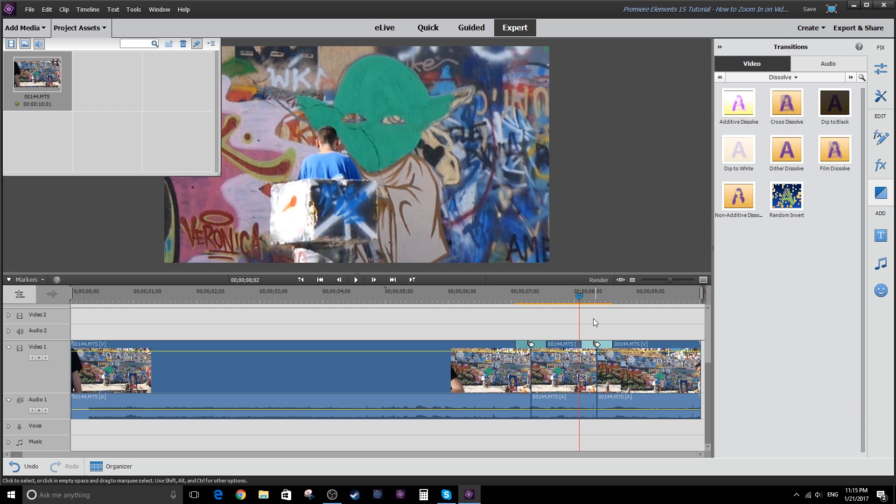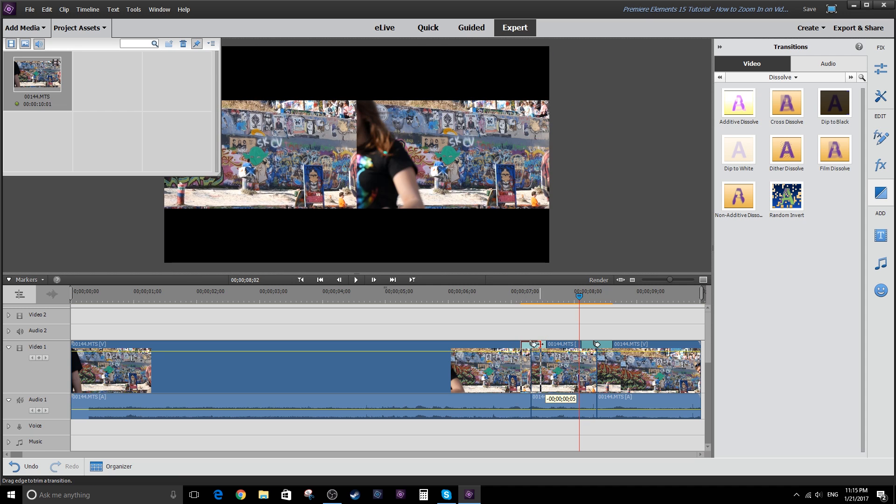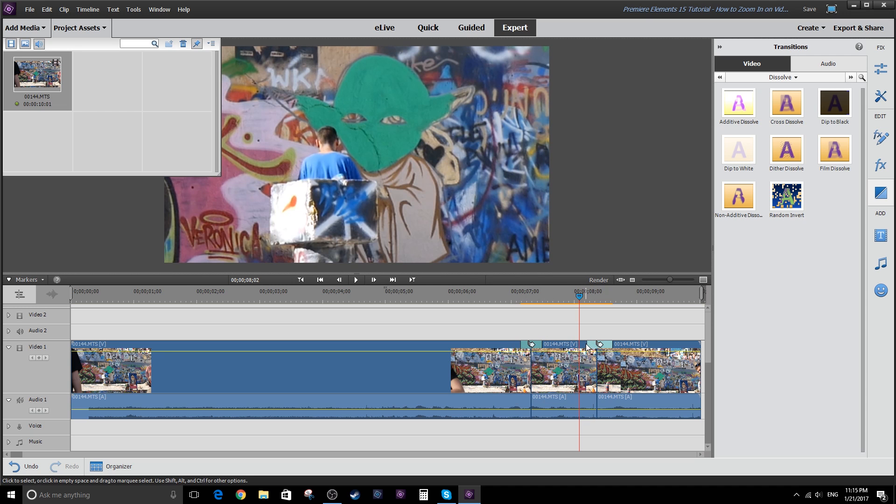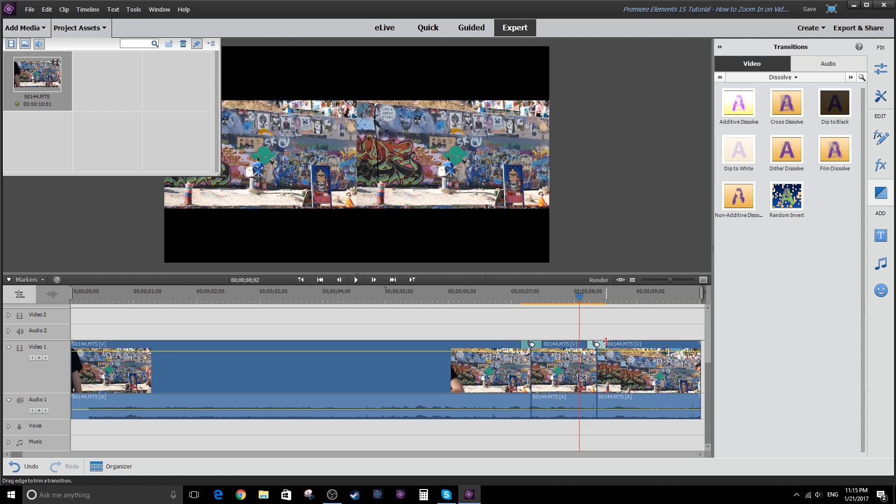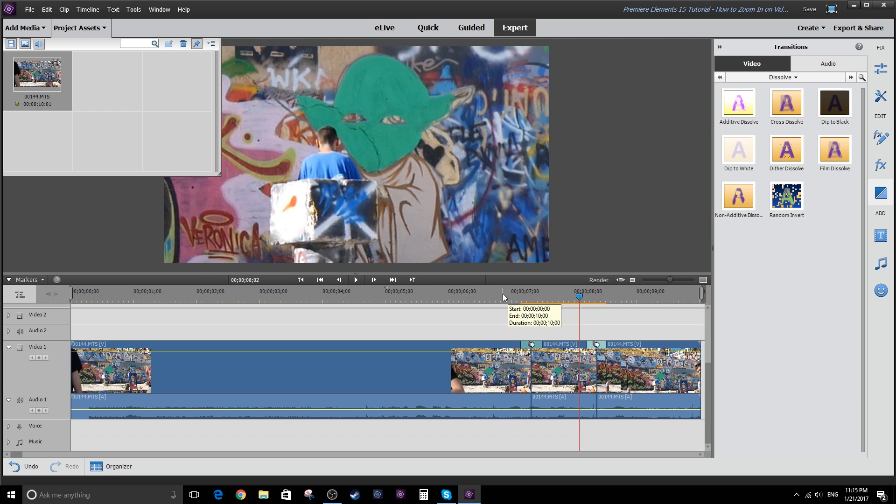And just be aware that the length of your clip will affect the length of your transitions. You might want to make them a little bit tighter. Since this is a fairly short clip here.